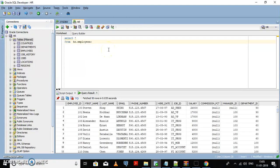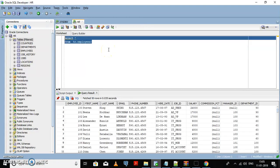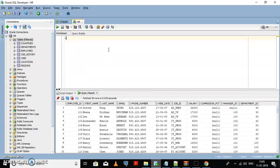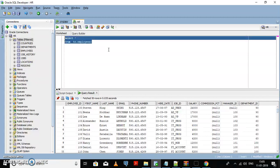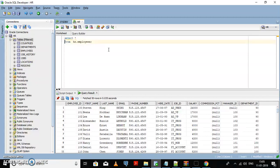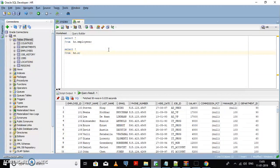Now you can see the data in the employee table. Similarly, you can see the data in the department table.